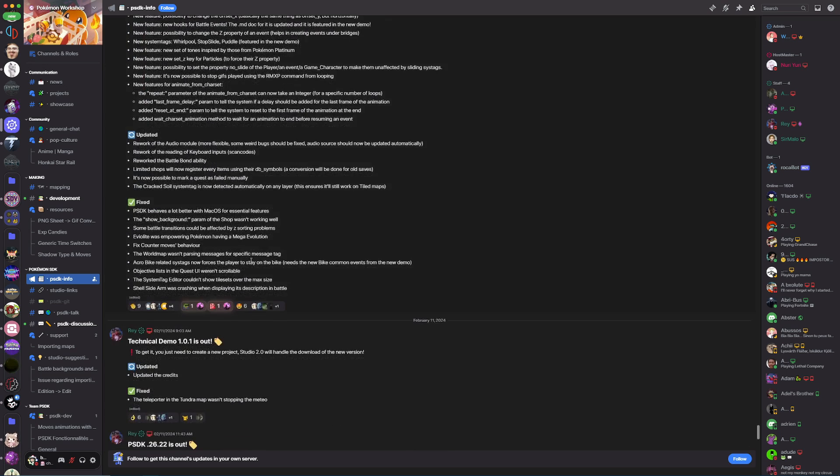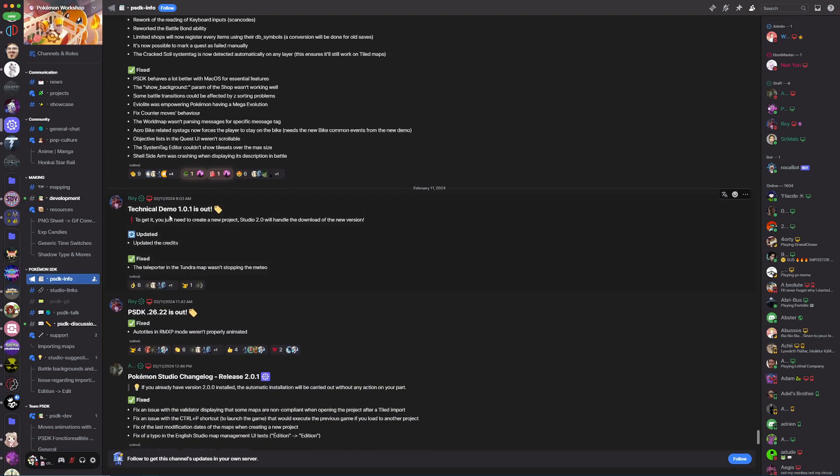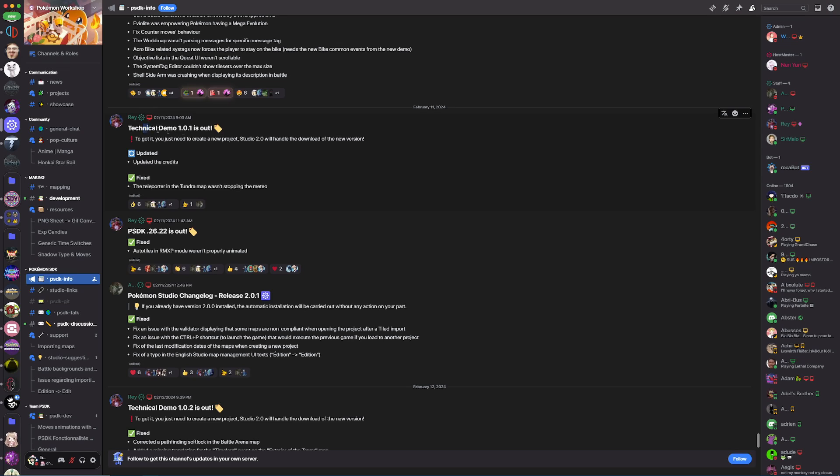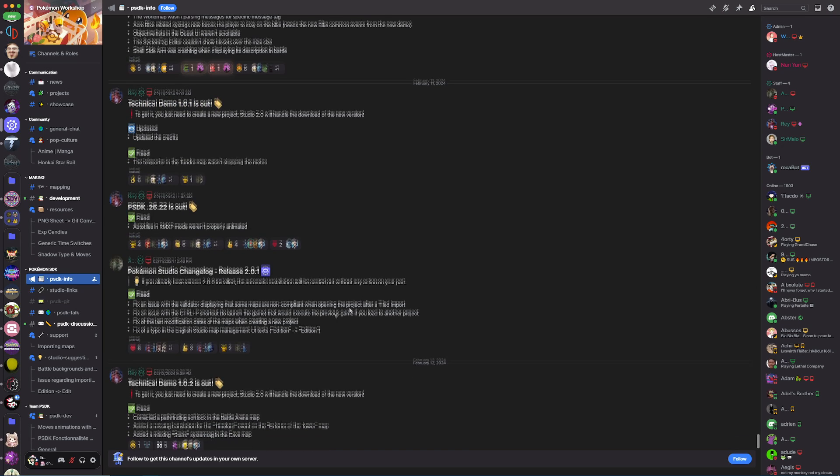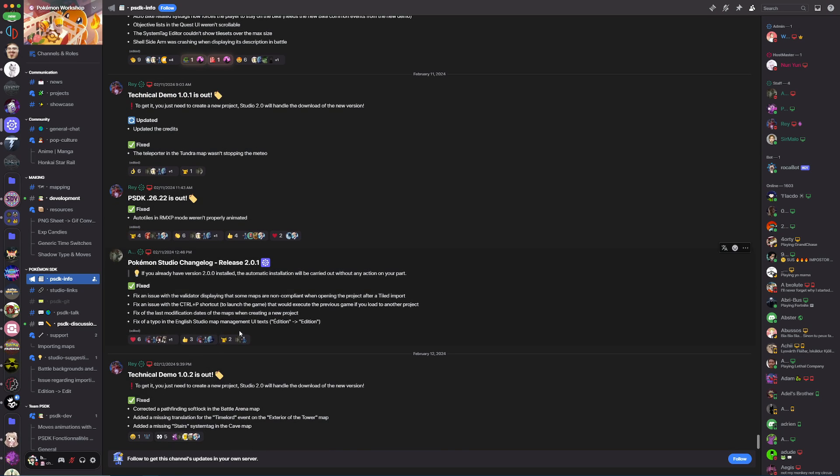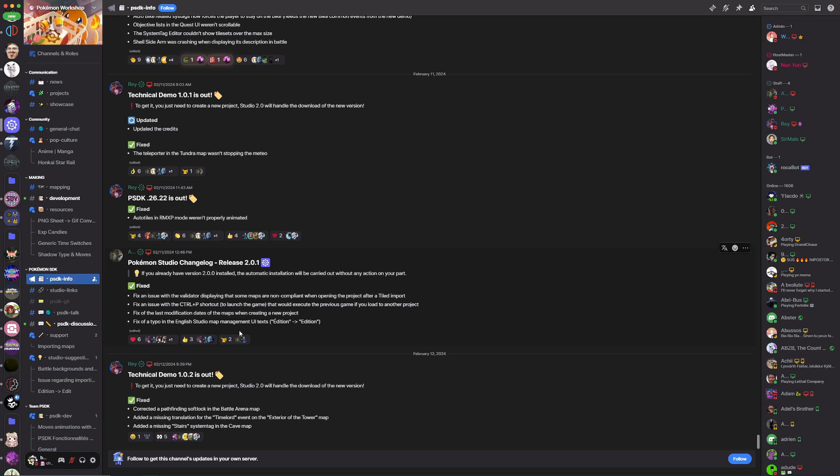If you scroll down even more, you'll notice there's been some updates with the demo. If you ever see an update with the technical demo and there's something you want to try out, you'll have to create a new project as projects will keep the demo updated, but there's no way to update an already existing project's demo.